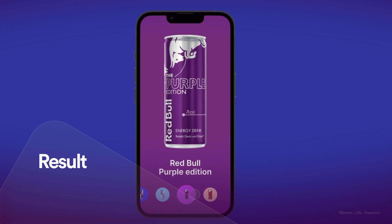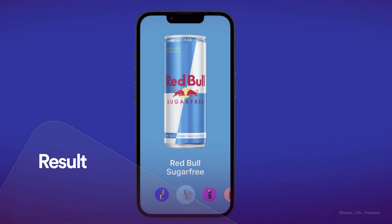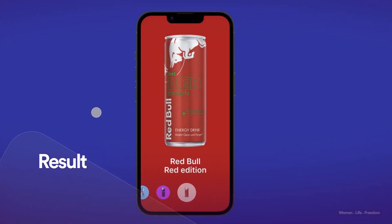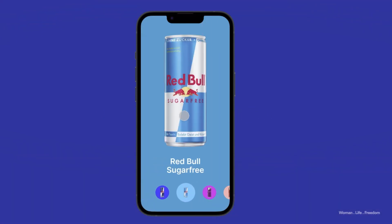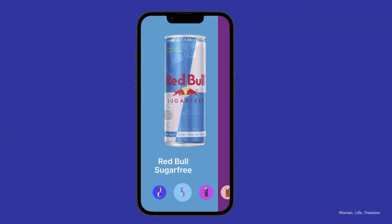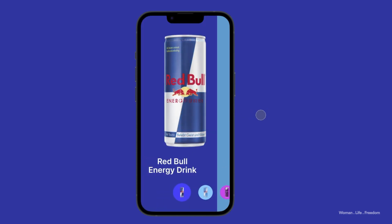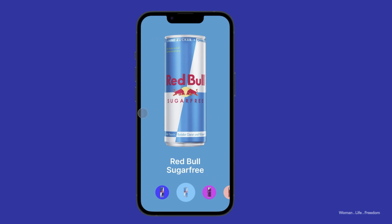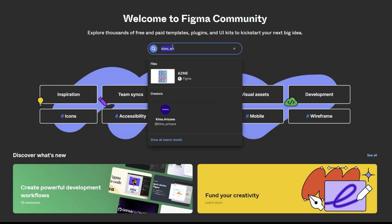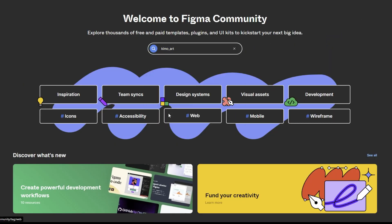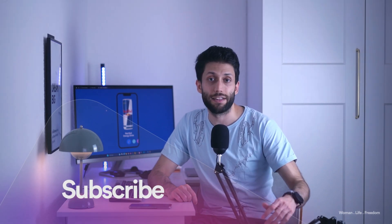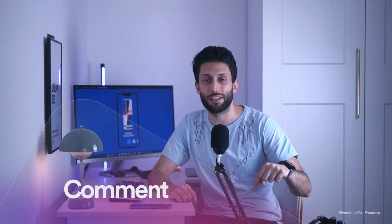We can go one step further and set the same transition and interaction for the pack shot image as well, connecting the pack shot in each frame to the next frame with the same interaction settings. Then whenever the user swaps left or right on the pack shot itself, we get the same sliding effect. I'll publish this file to the Figma Community so you can access it and practice with the real file — find the link in the description. Subscribe, like, and leave a comment — let's learn together and see you in the next video.